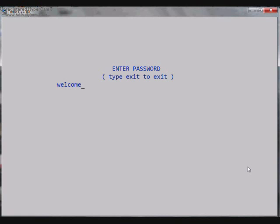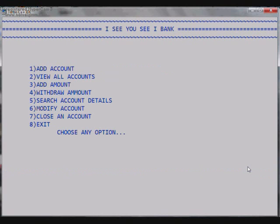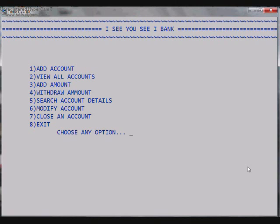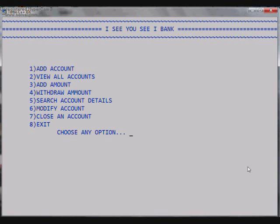So I type it and as I click Enter it welcomes me and shows me the menu screen. And there you can see the name of the bank at the top which is actually a little funny because it's IC UCIC Bank. And down there are the options: first is Add Account, second is View All Accounts, third is Add Amount, fourth is Withdraw Amount, fifth is to Search, sixth is to Modify an Account, seventh is to Close an Account, and the eighth and last is the Exit button.